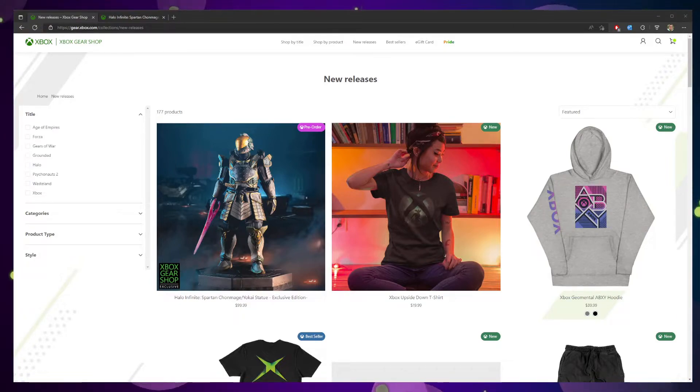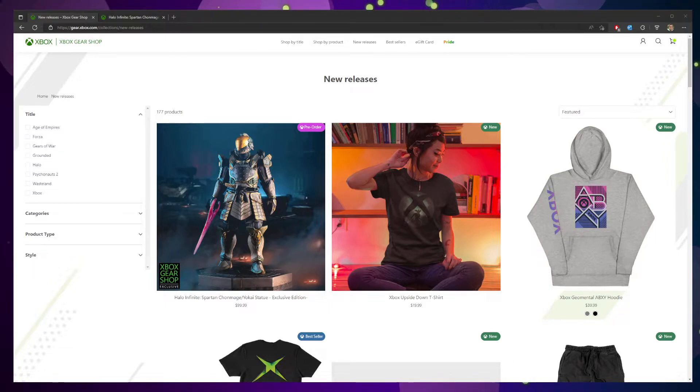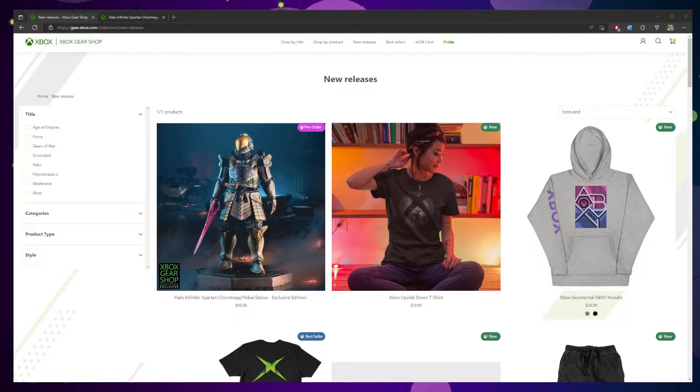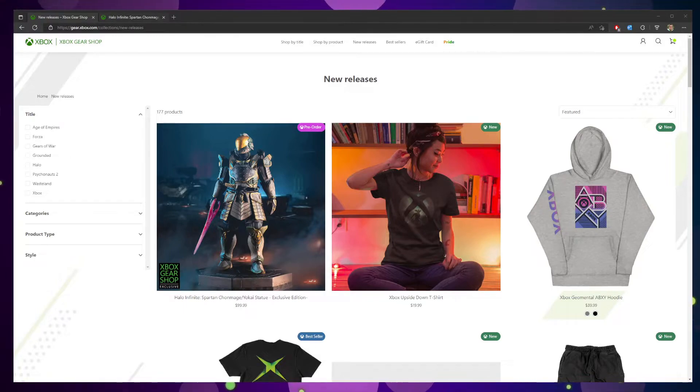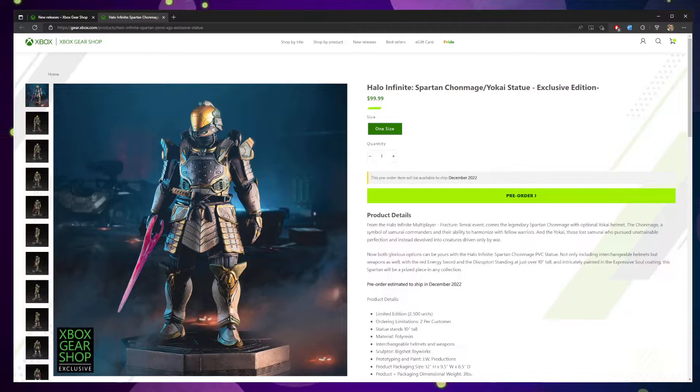And I stumbled across this Halo Infinite Spartan Kronmage Yokai statue. And I was like, oh, I like Halo. So I looked into it. It's actually a really cool statue.